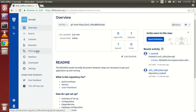Hi guys, in the last video we learned about how to clone our project to localhost. In this video tutorial we are going to learn how to make our first push request to Bitbucket using Git. So let's get started.